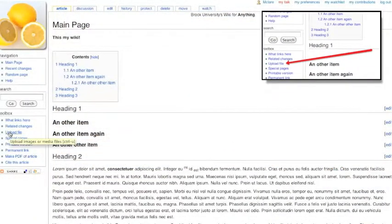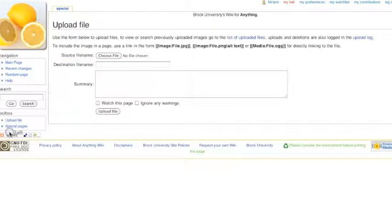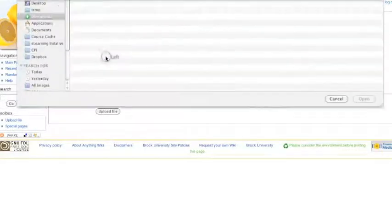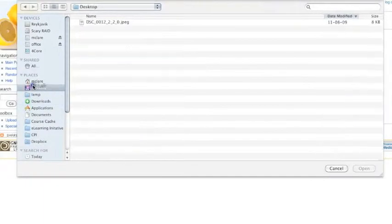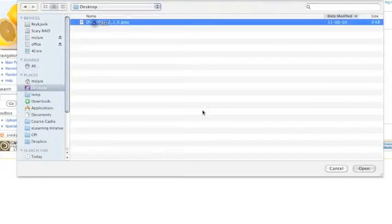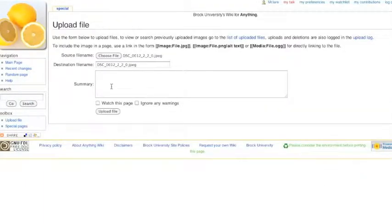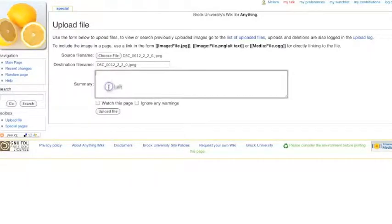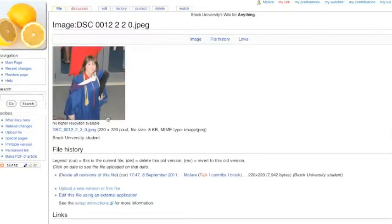So I'm going to click Upload File on the left menu. Choose a file. This one's on my desktop. I can optionally add a summary here. There's our picture, an image of a Brock student.